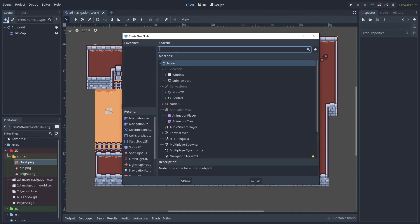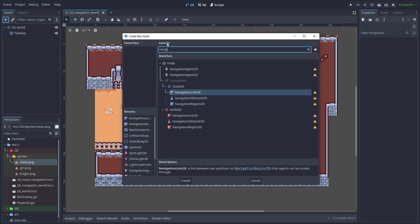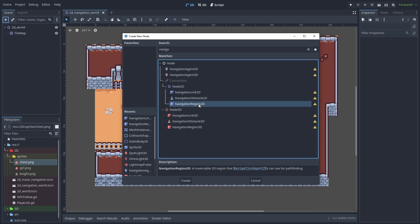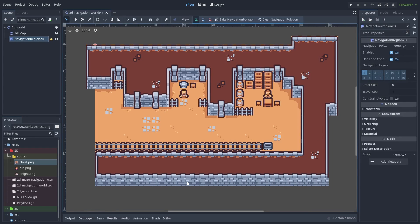First, we need to add a navigation region 2D node to our scene. This will allow us to create our 2D navmesh used for the AI pathfinding.